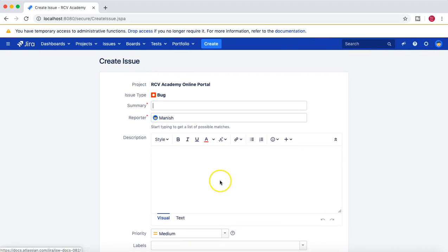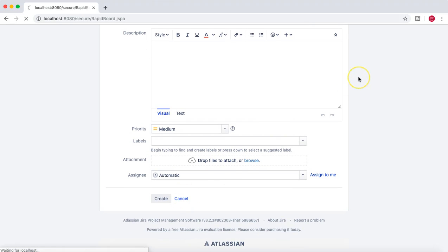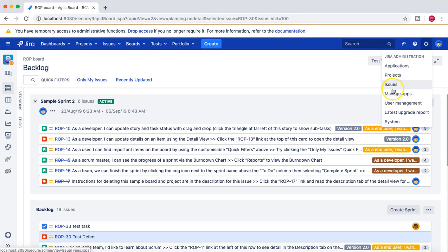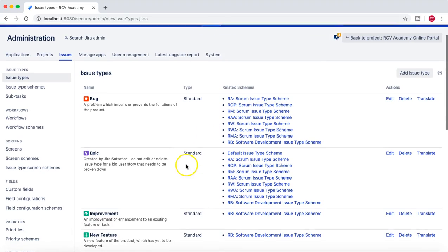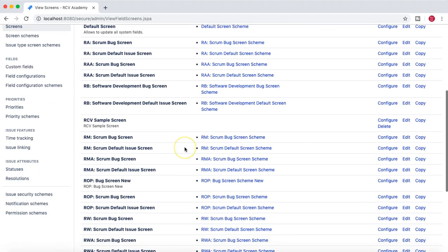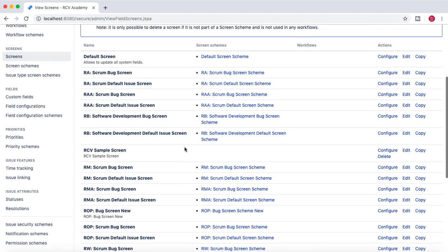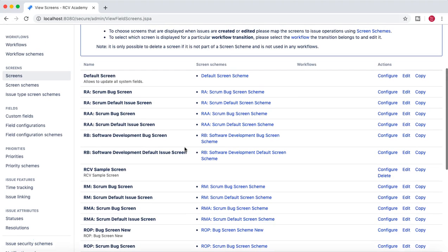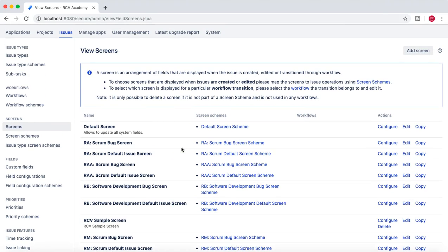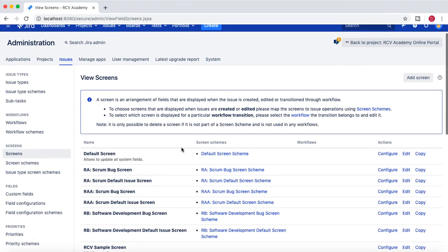That's pretty much the whole process: creating a new screen, associating it with a screen scheme, creating a screen scheme, and then associating that screen scheme with the project's issue types and different operations. I hope you liked the video — please share and subscribe, and thank you for watching.